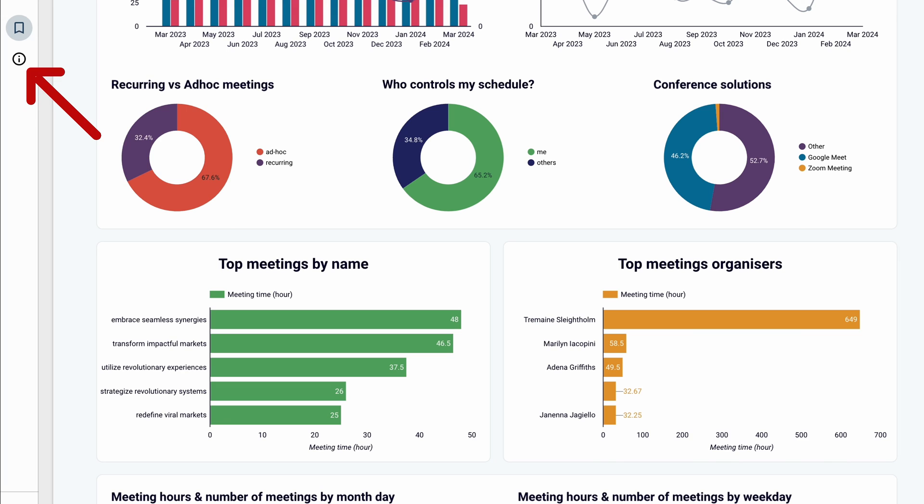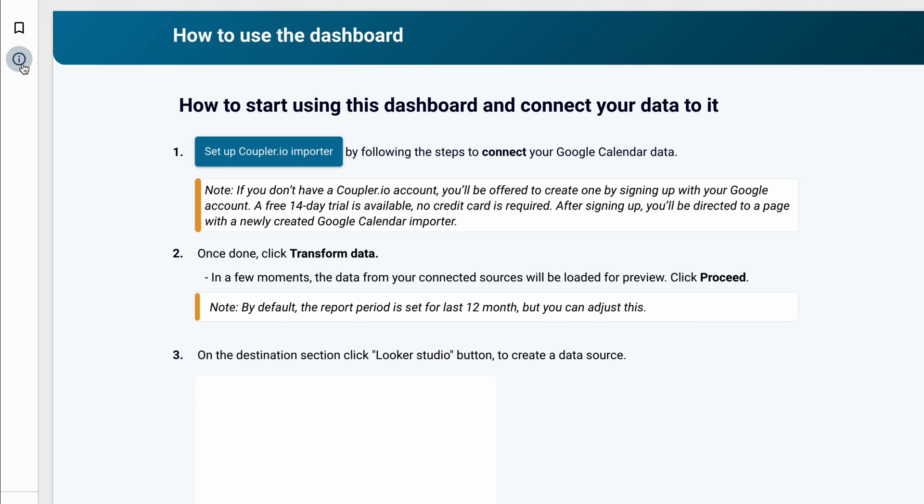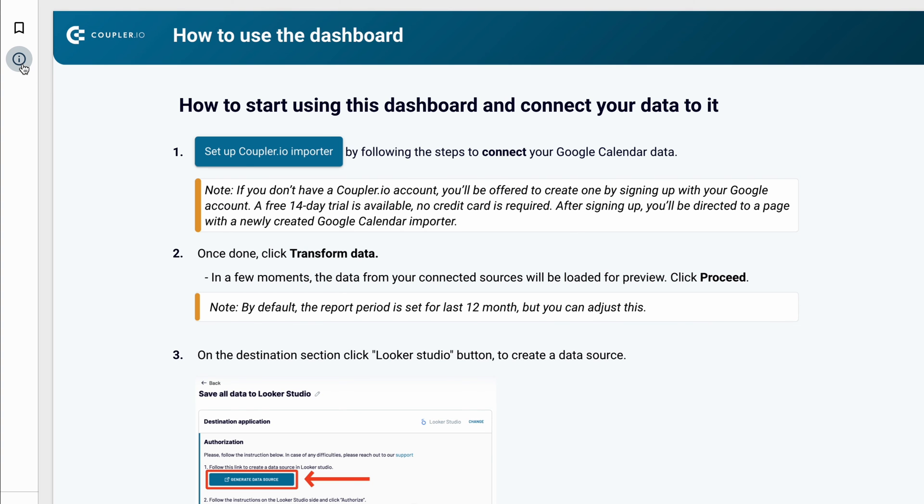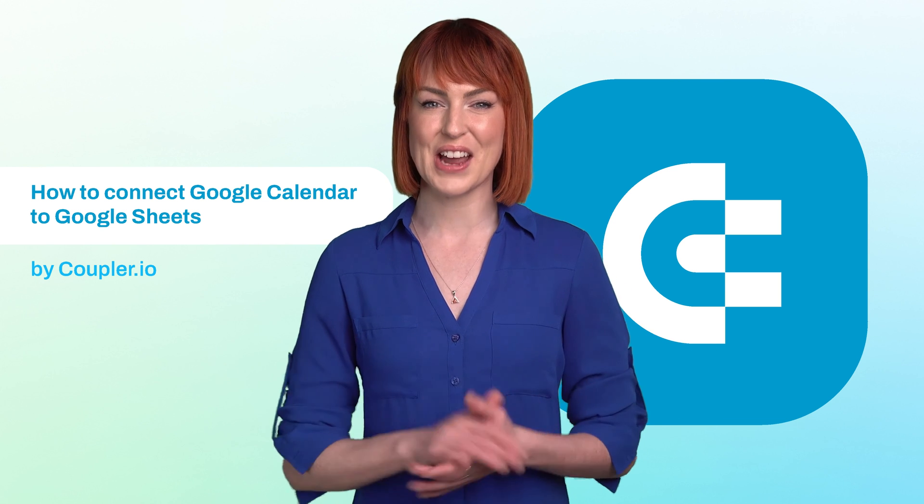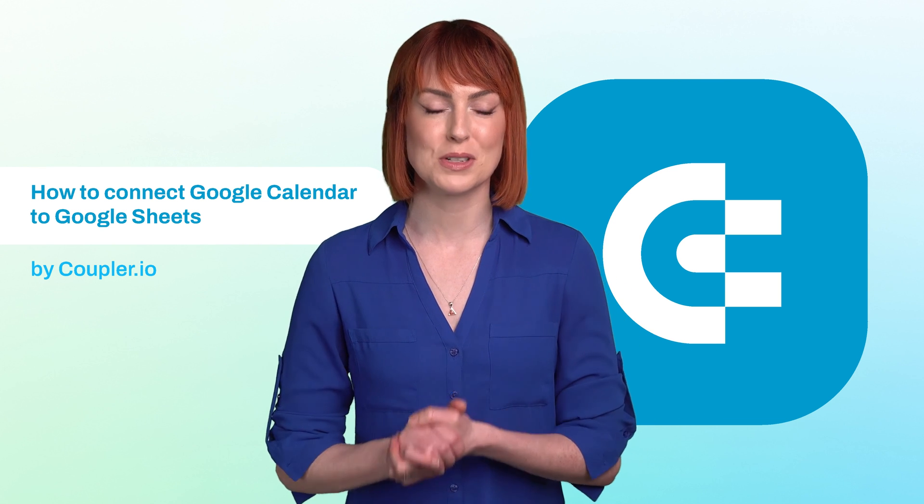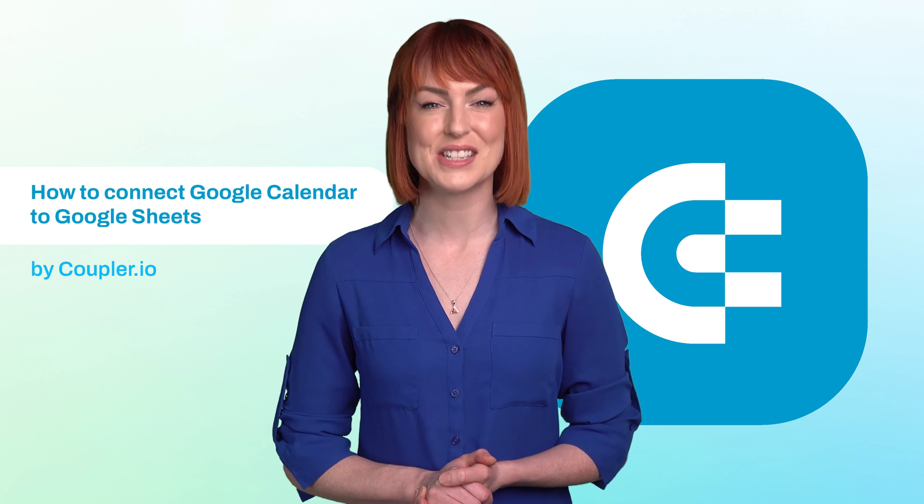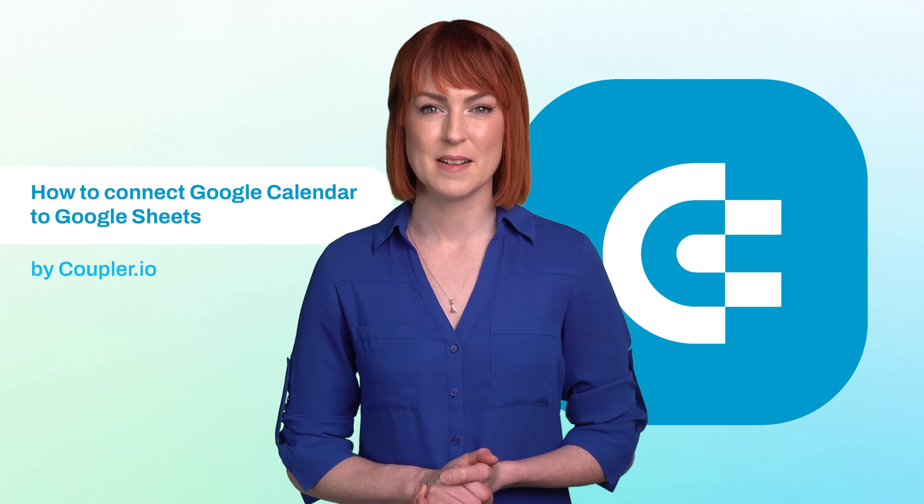Follow the README to set up within just a few minutes and have your data refreshed as often as you need it. And that's it. Now you know how to export Google Calendar to Google Sheets.